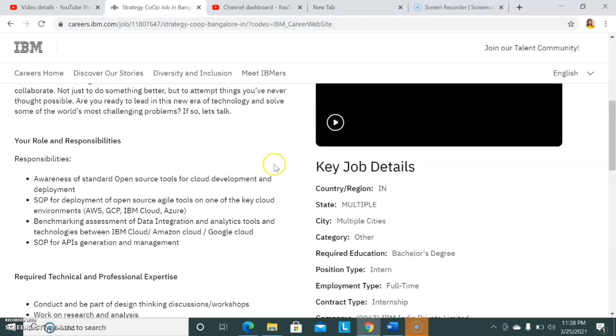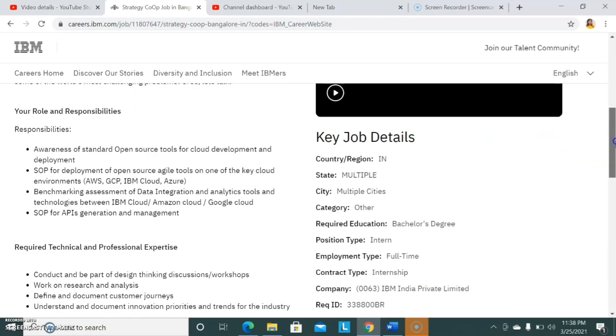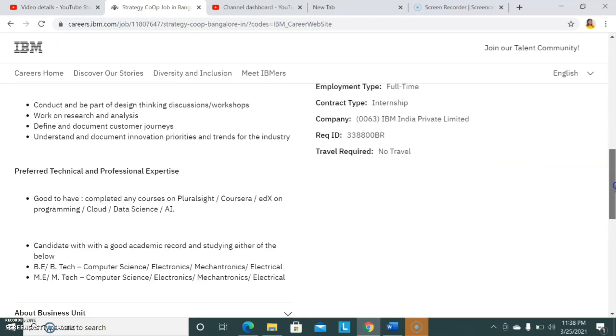You should also be familiar with agile tools and benchmarking, assessment of data integration and analysis. You should be mainly focusing on cloud platforms - you will be working on Amazon Cloud, Google Cloud, IBM Cloud. Cloud-related work you will be doing. Now let's move on to the qualification section.